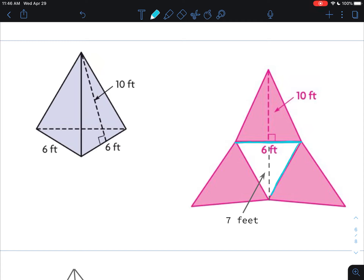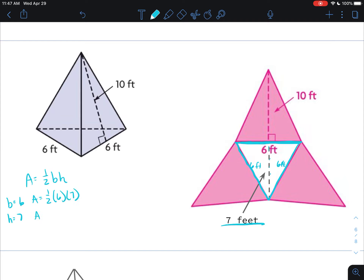Here is my triangular pyramid — this is an instance where they only give you one side of the base triangle, and they say it's six feet. So all sides are also six feet. I like to always find the base triangle first. Using area equals one half times base times height, the base is six and the height is seven feet. So area equals one half times six times seven — half of six is three, three times seven is 21 square feet.